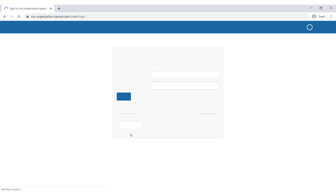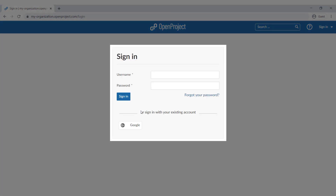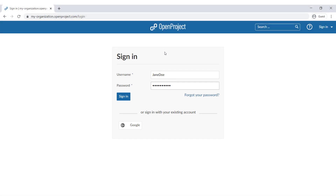Once you have entered your organization's name, type in your username and password in the respective fields and click the blue Sign In button. You will then be signed in to your Open Project environment.